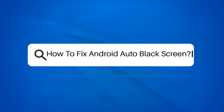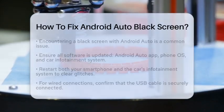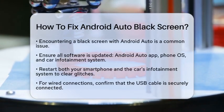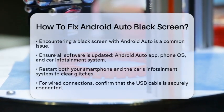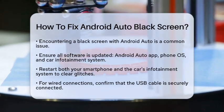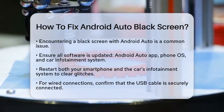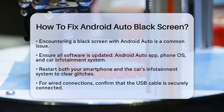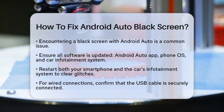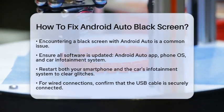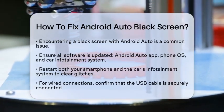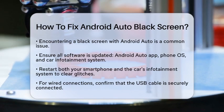How to Fix Android Auto Black Screen. If you have encountered a black screen while using Android Auto, you are not alone. This issue can be frustrating, but there are several steps you can take to resolve it. Let's go through some effective solutions to help you get back on track with your Android Auto setup.